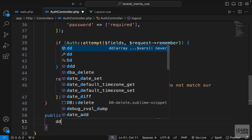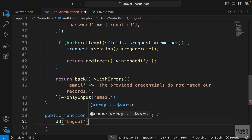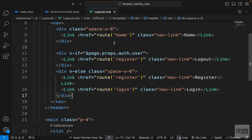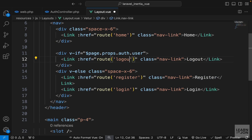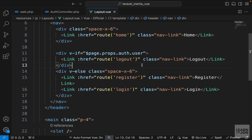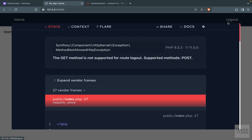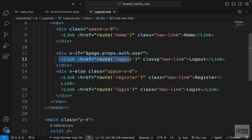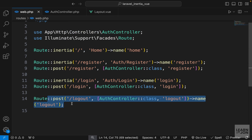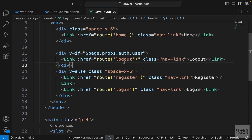Let's go to the auth controller and create a logout function - we need the request object. For now let's just die and dump 'logout'. Back in our layout, we now have a route so let's click on the logout link and see what happens. We see an error that says GET method is not supported, which makes sense because this link is basically an anchor tag and we are trying to submit through the POST HTTP method.